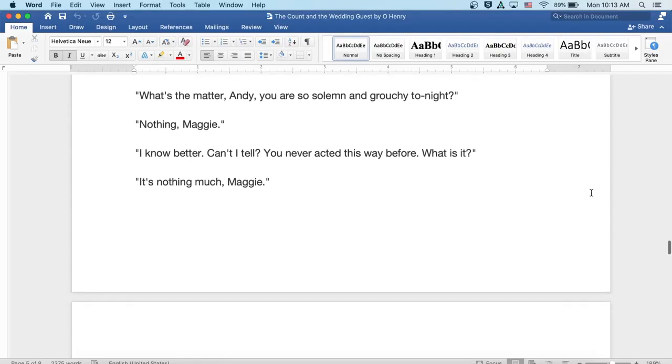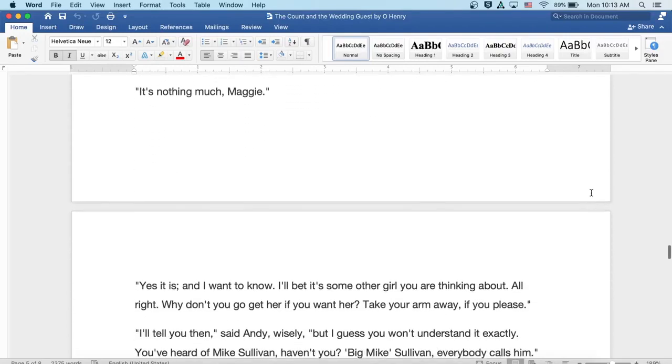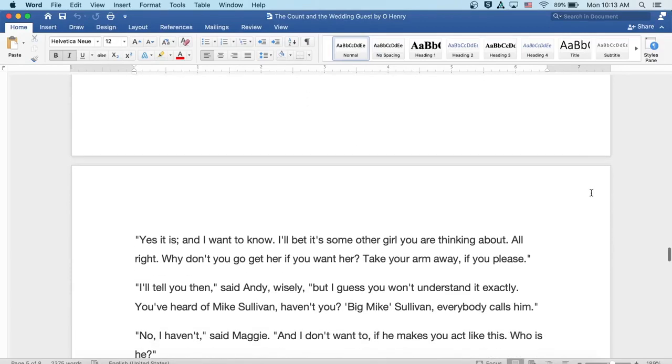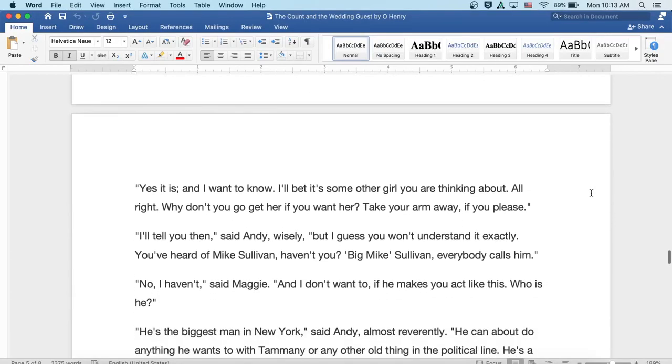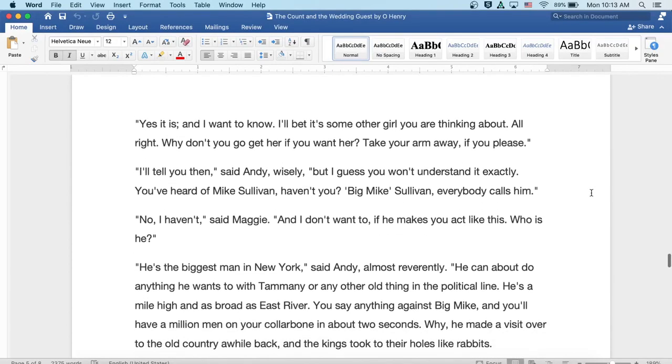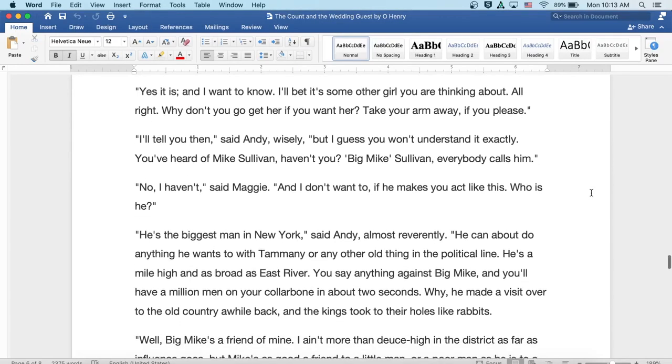It's nothing much, Maggie. Yes, it is, and I want to know. I'll bet it's some other girl you're thinking about. All right, why don't you go get her if you want her? Take your arm away if you please.